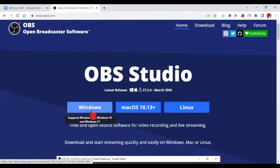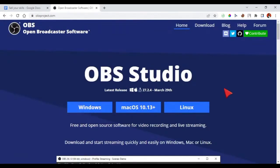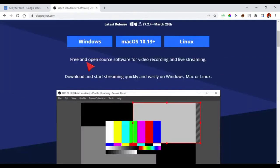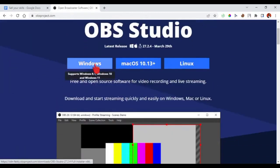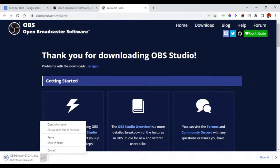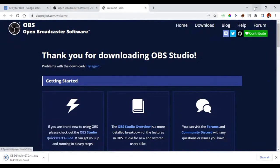OBS works on Windows, Mac, and Linux, so it depends on the PC or computer you are using. Click download and select your operating system — in my case Windows. You can see it starts downloading and the total size is about 112 MB. I'm going to pause this since I already have it installed.